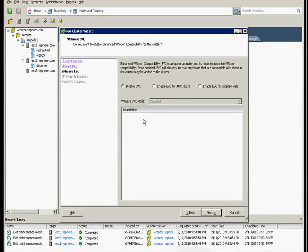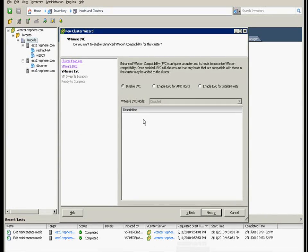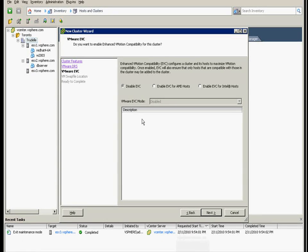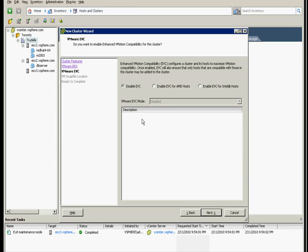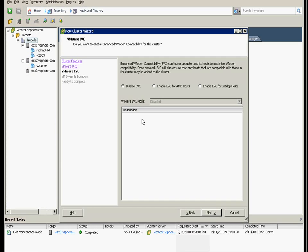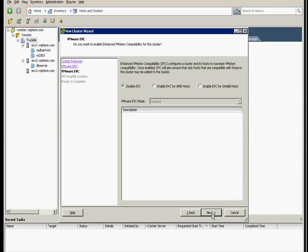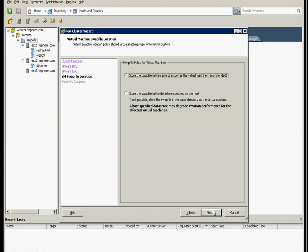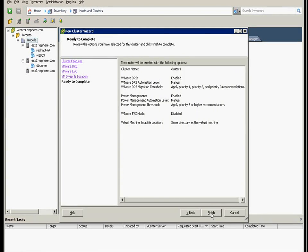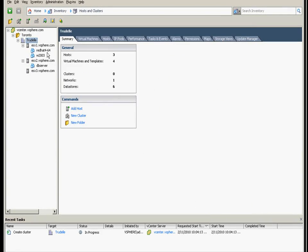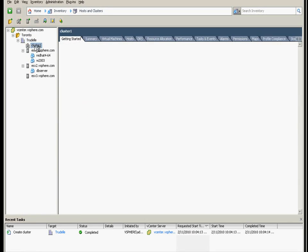You need to select whether you need to enable enhanced vMotion. The CPU this one is using is on the workstation, so they're all the same, so we'll just disable it. Click next. Swap file, the same directory recommended, and finish. Cluster One is here now.